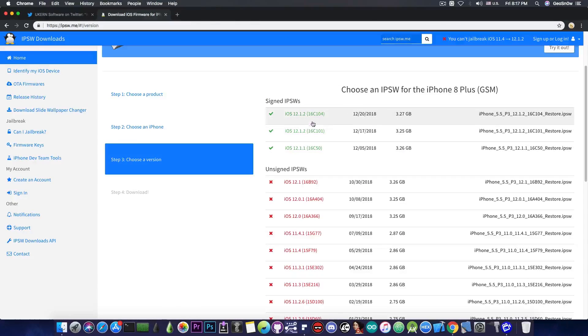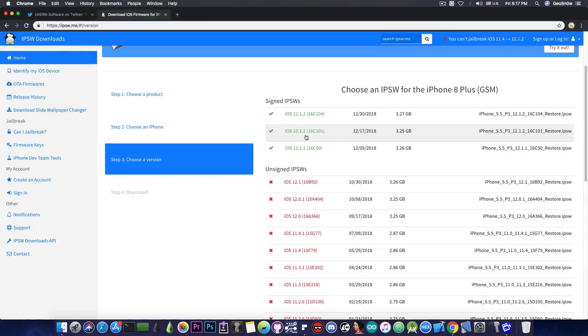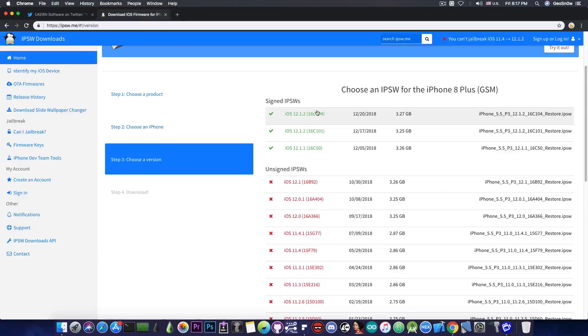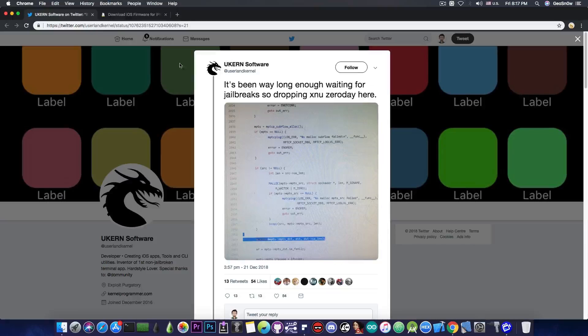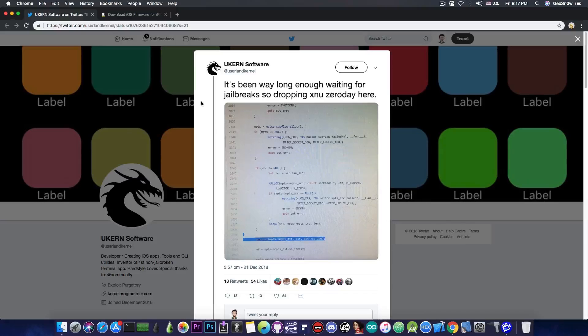So if you go ahead in here you can see that there are two versions of 12.1.2, and of course one for 12.1.1. However, for these three versions in here, this vulnerability is still available, so Apple did not patch it yet.